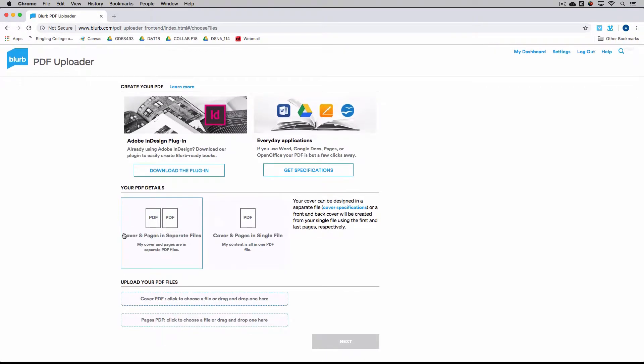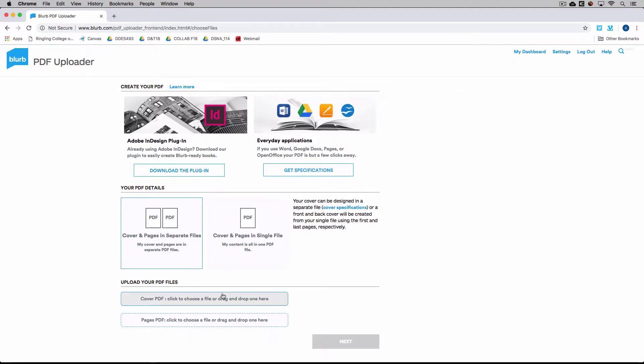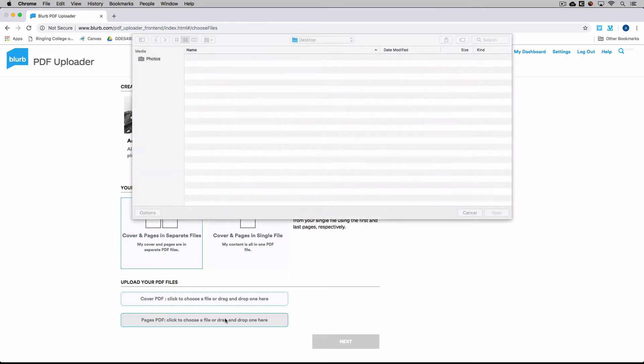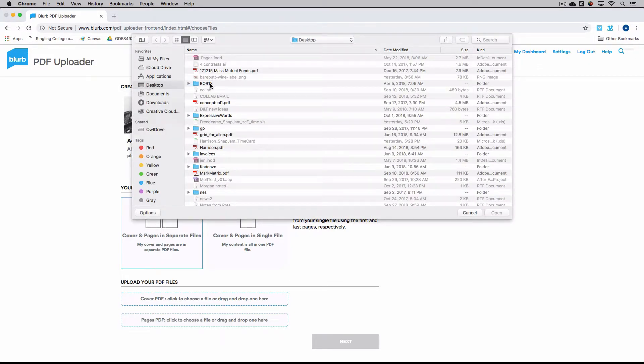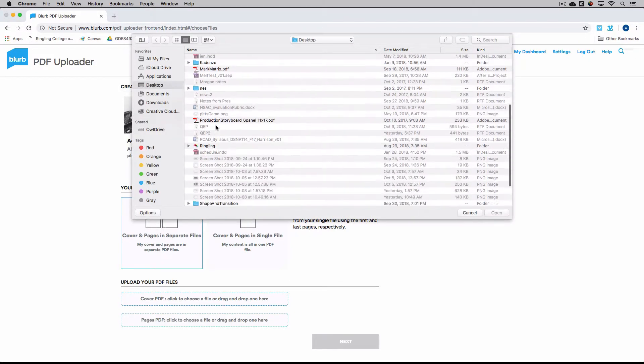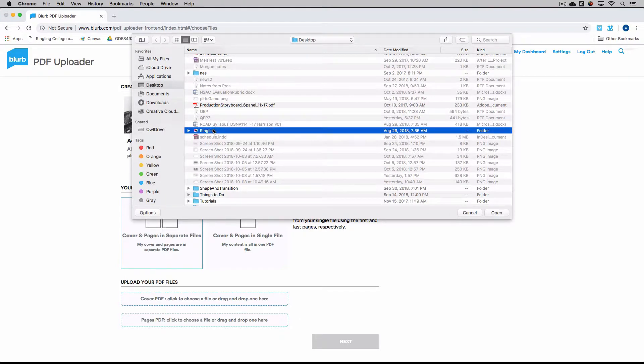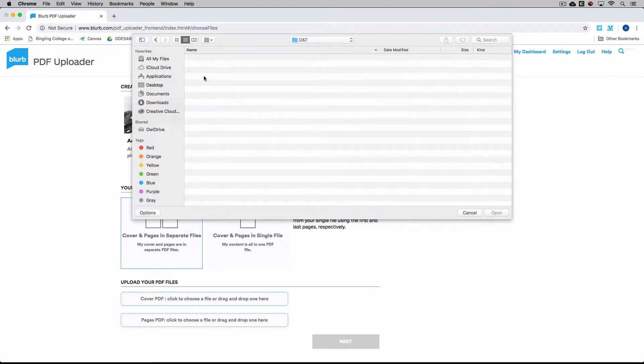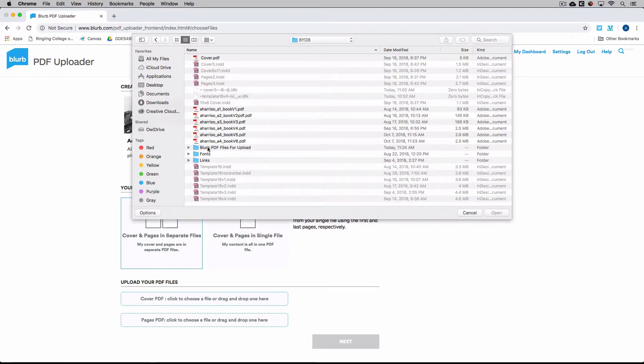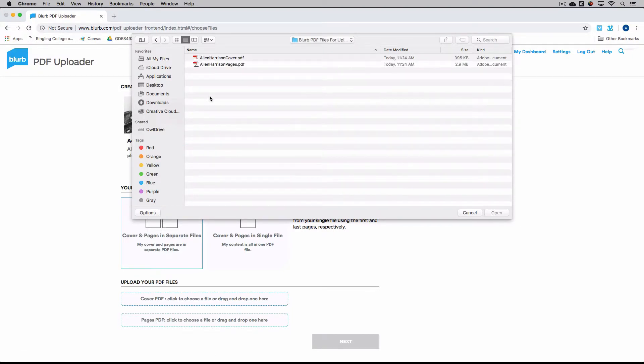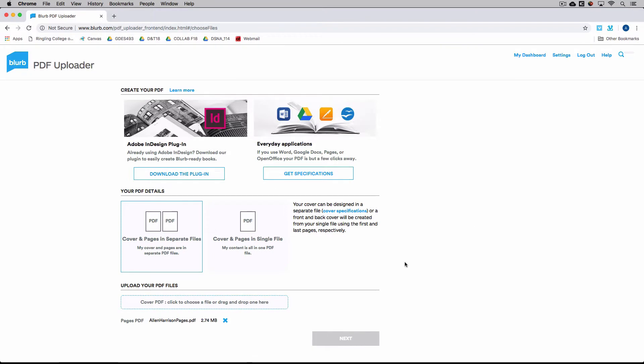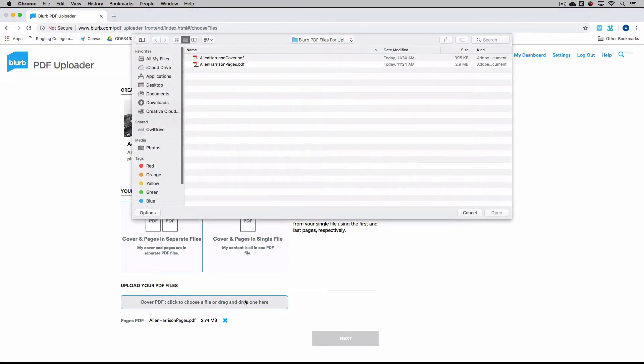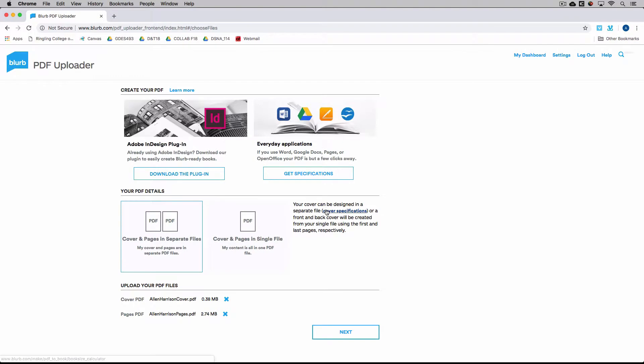Upload PDF of your book. It's just right here. What you'll want is cover and pages in separate file. It just makes it easier. So I'm going to grab my pages. Hit open. And then my cover. Then hit next.